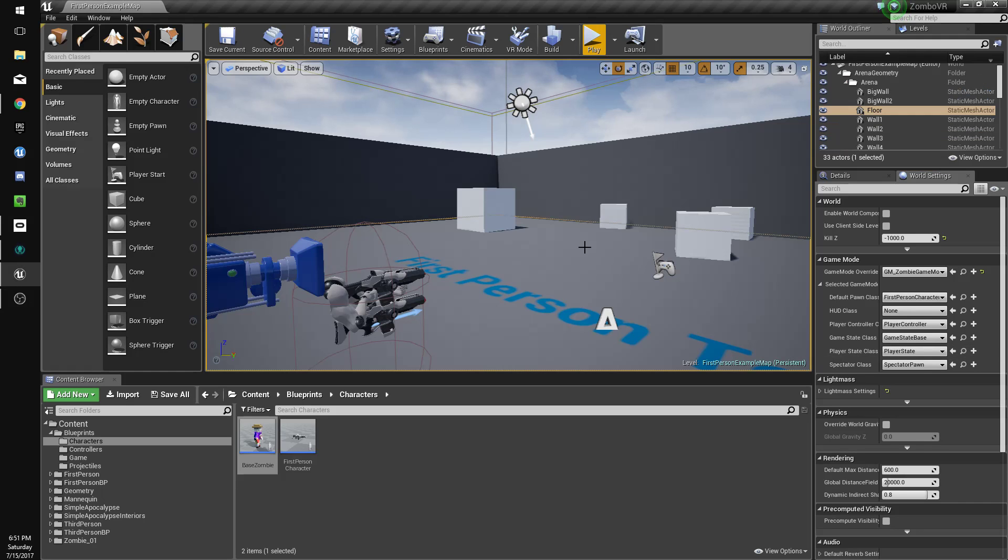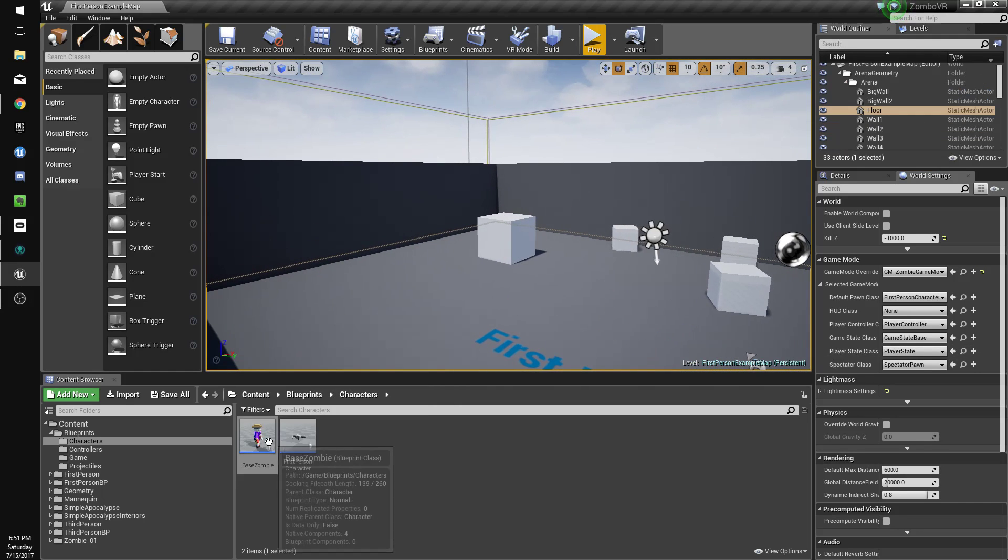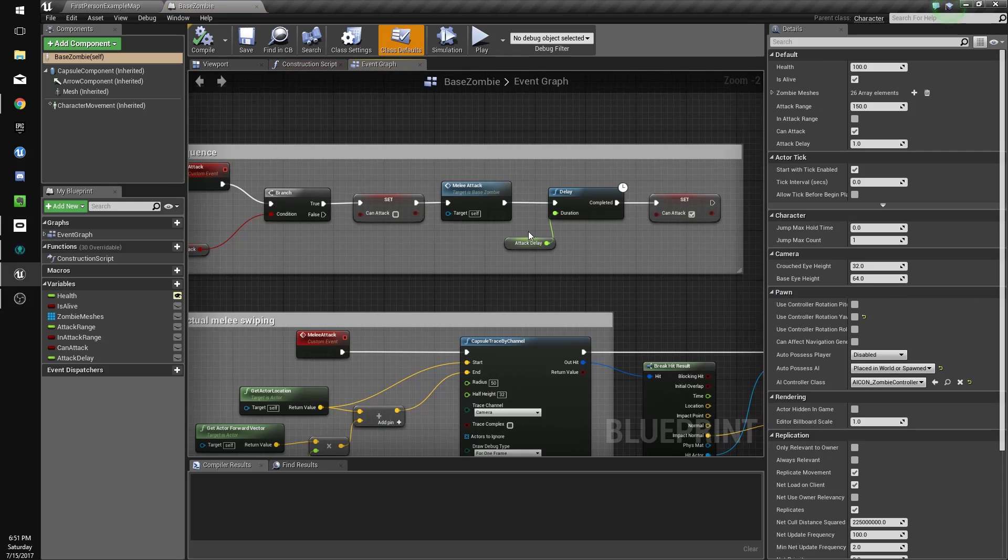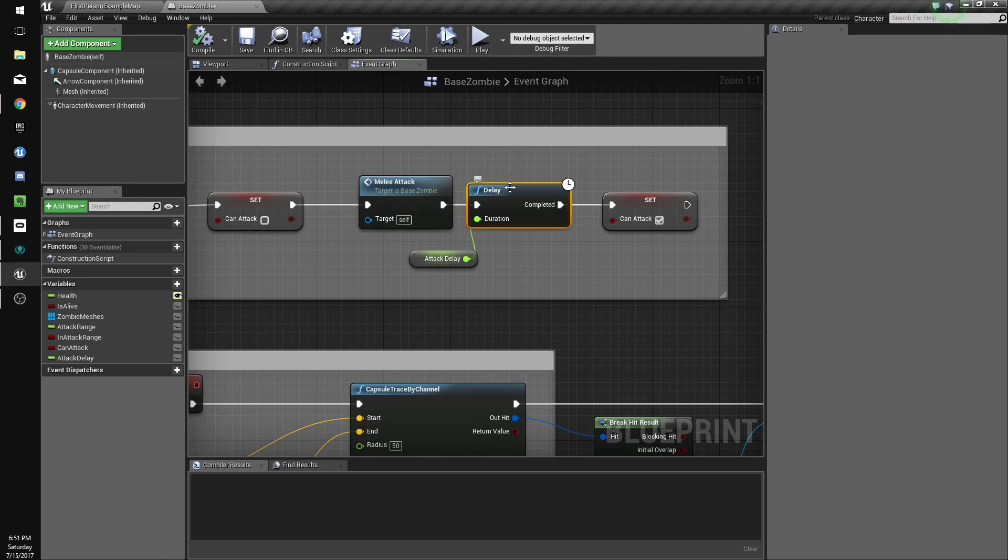Hey guys, in this one we're going to work on different weapons, but to start we're going to go to our zombie and make it so that his attack comes in the middle of the animation.